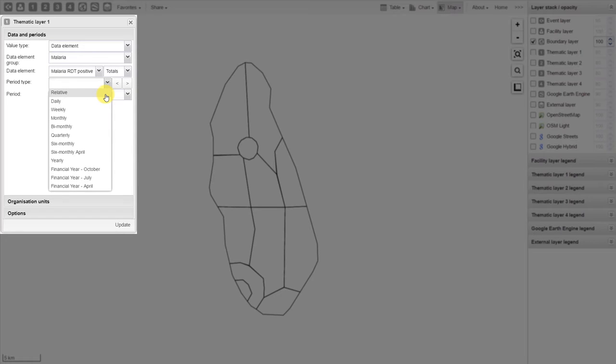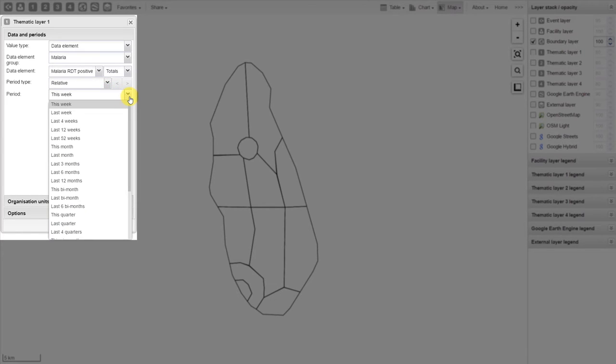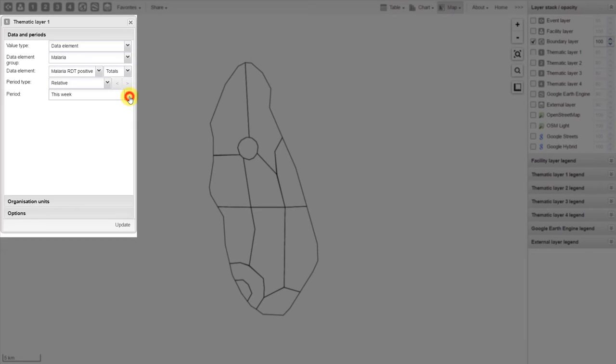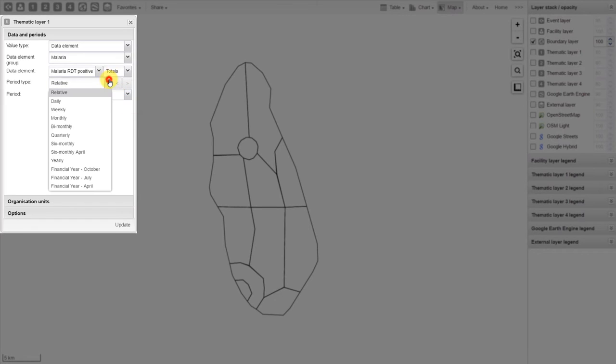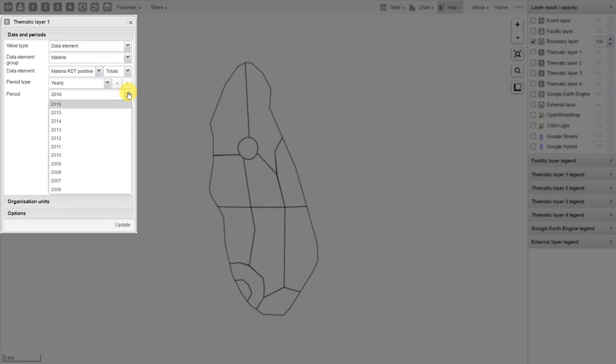If I select relative period, you can see now that relative periods appear for me in the period selection. If I were to select a predefined period, such as yearly, then the periods available are associated with those predefined periods.